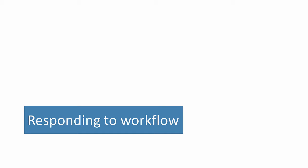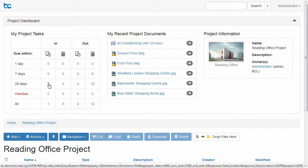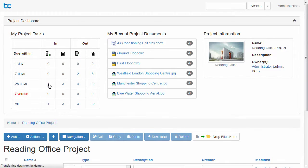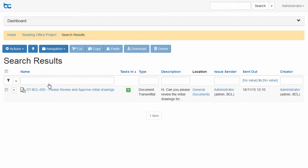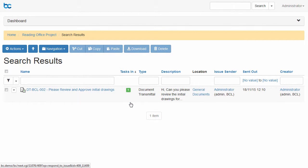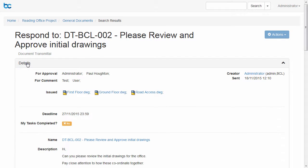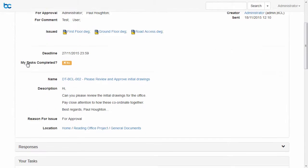Responding to workflow has never been easier. From the dashboard or a notification email, you can get to your urgent tasks. Pick the task you wish to respond to and make your desired response. You can see the full details of the workflow and the responses of other users.